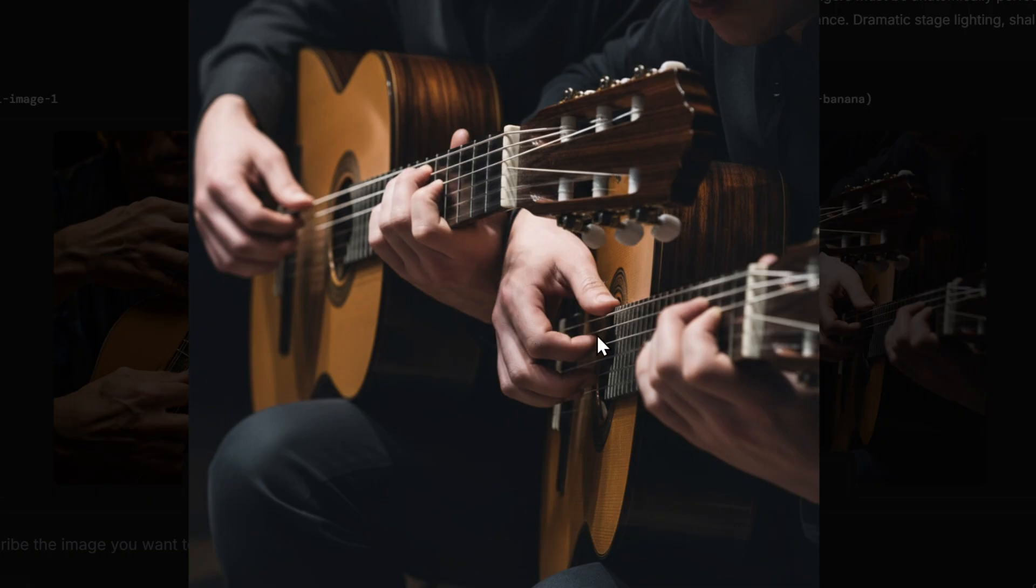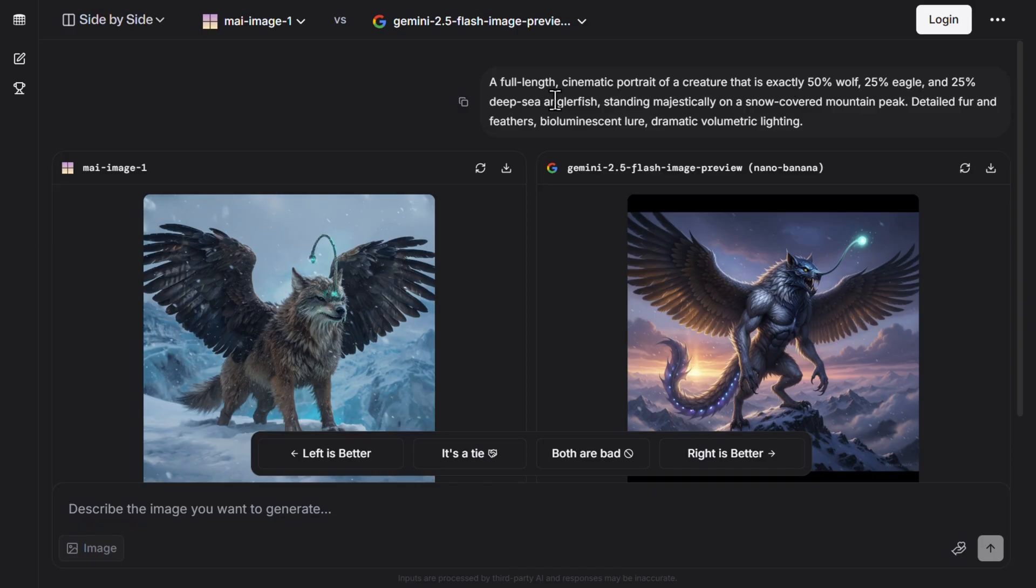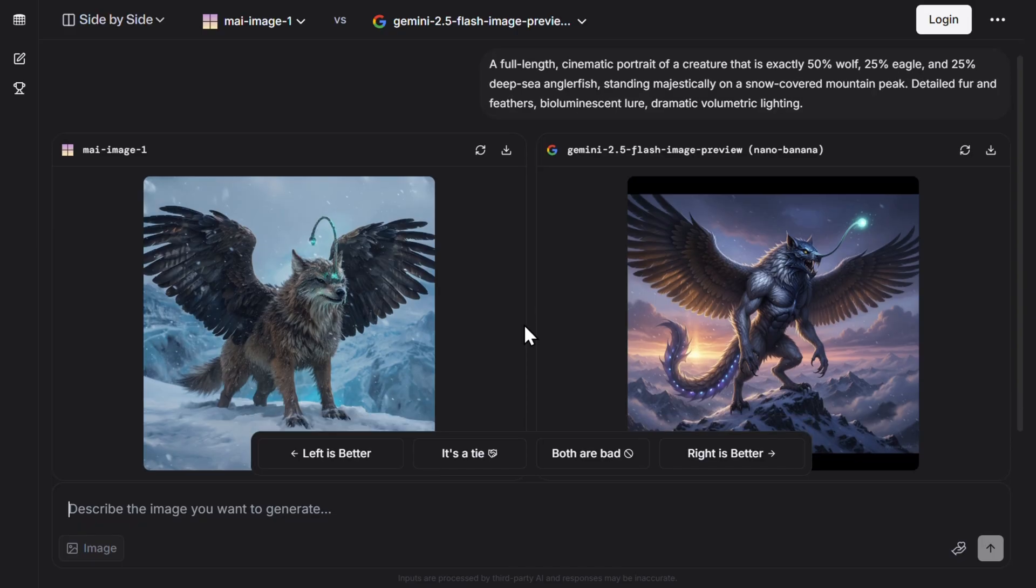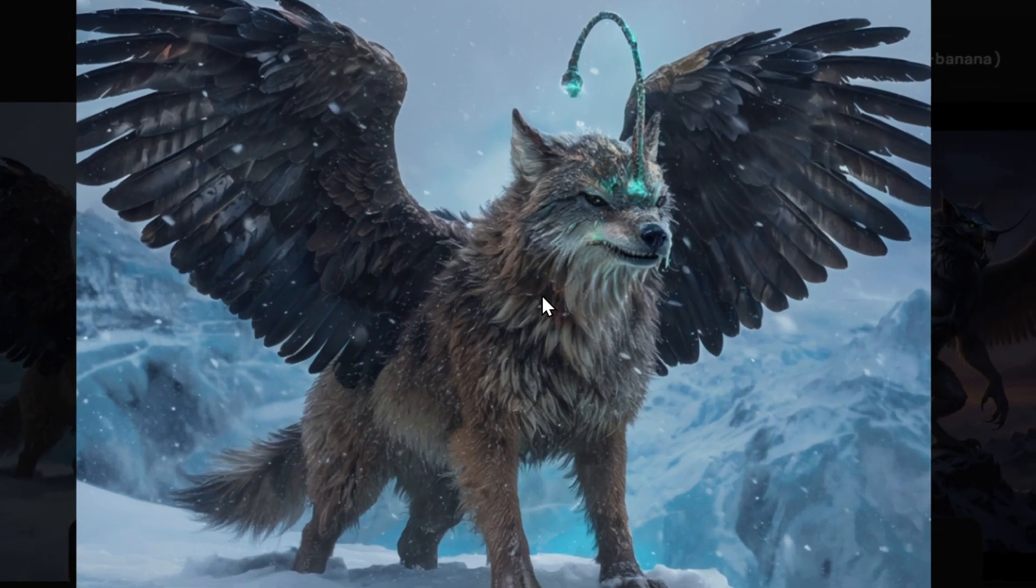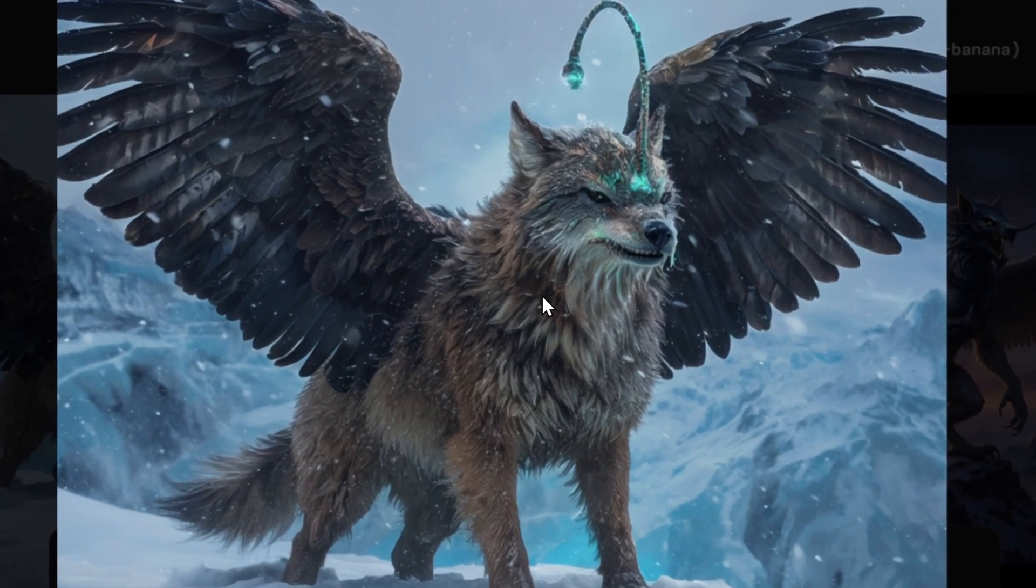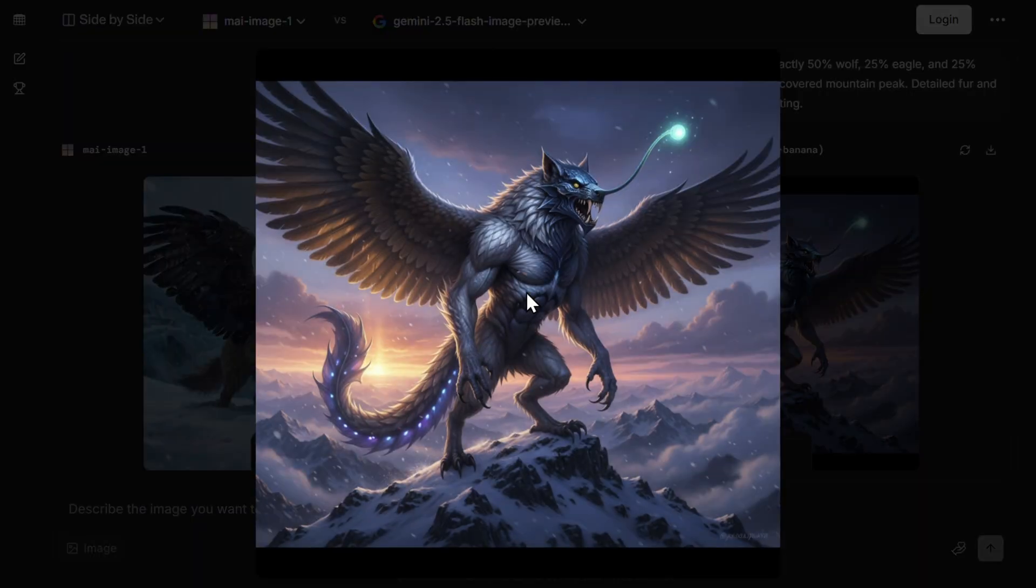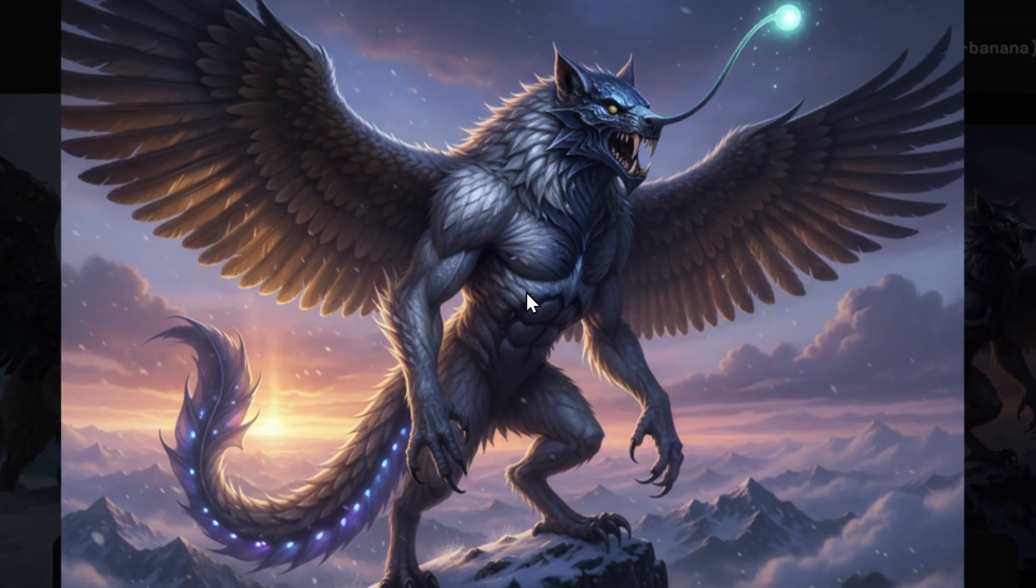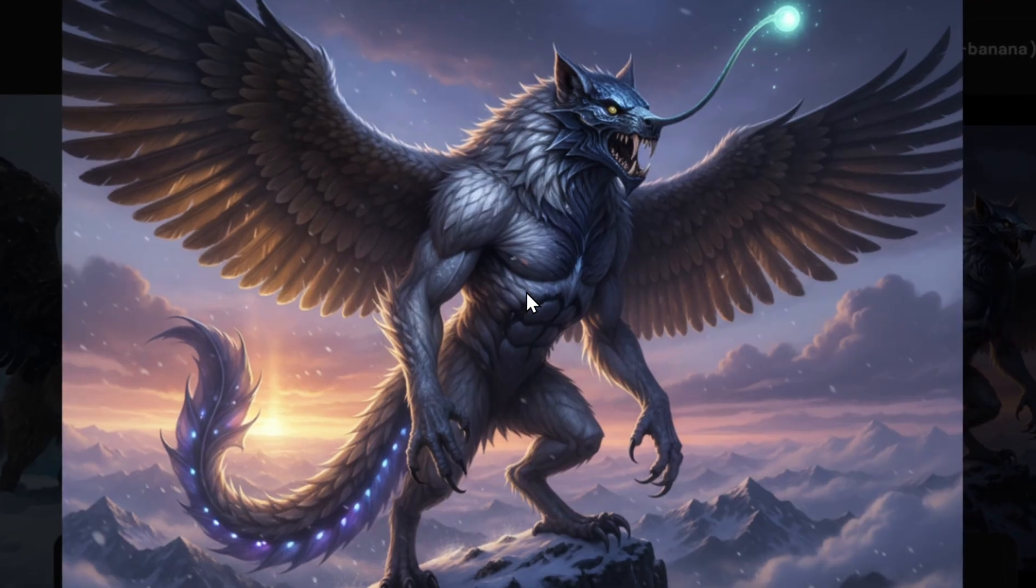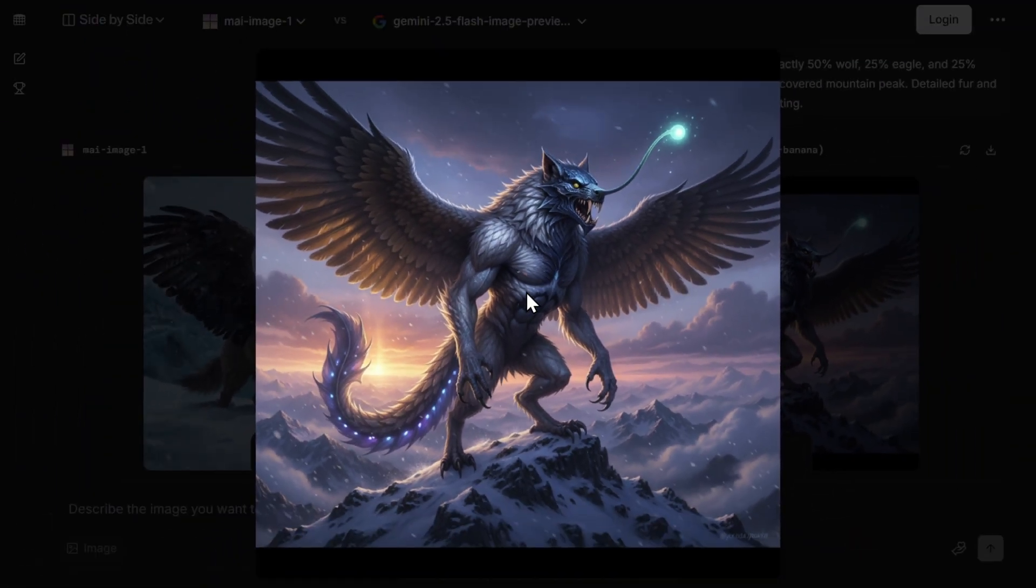Now we need to try something more cartoonish: a cinematic portrait of a creature that is exactly 50% wolf, 25% eagle, and 25% deep sea anglerfish. Just by looking, I would say Microsoft did a better job, even though this looks like something from a toilet, but I like the realism here. Here we have the Google Nano Banana part, both performing pretty good based on this prompt.